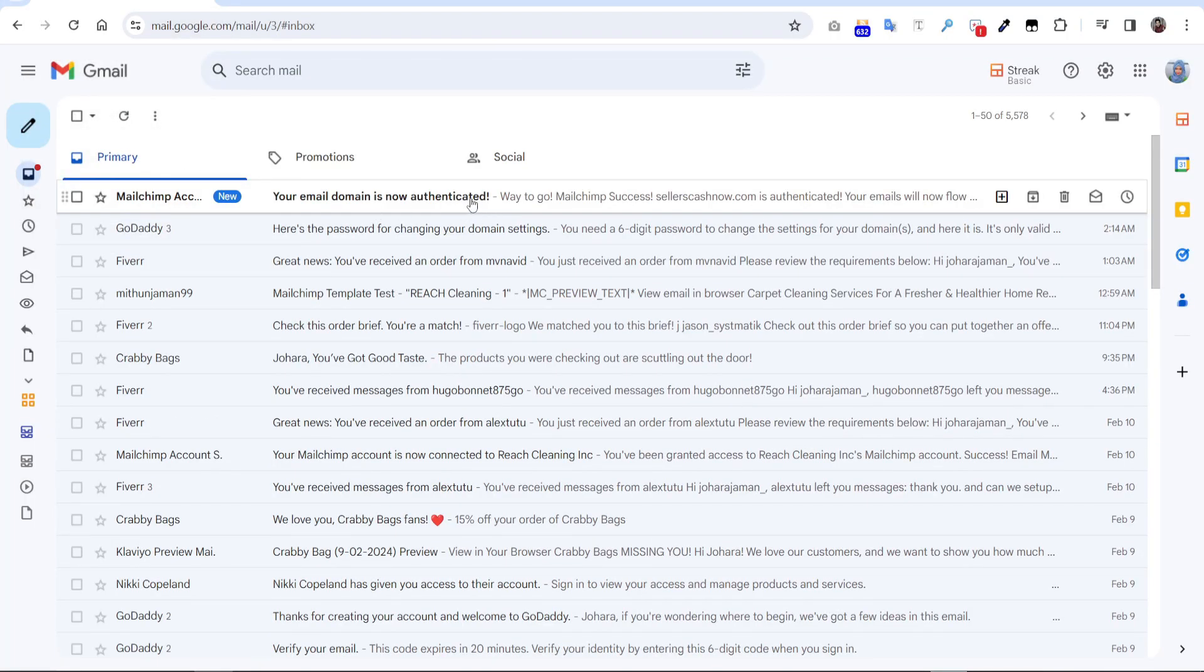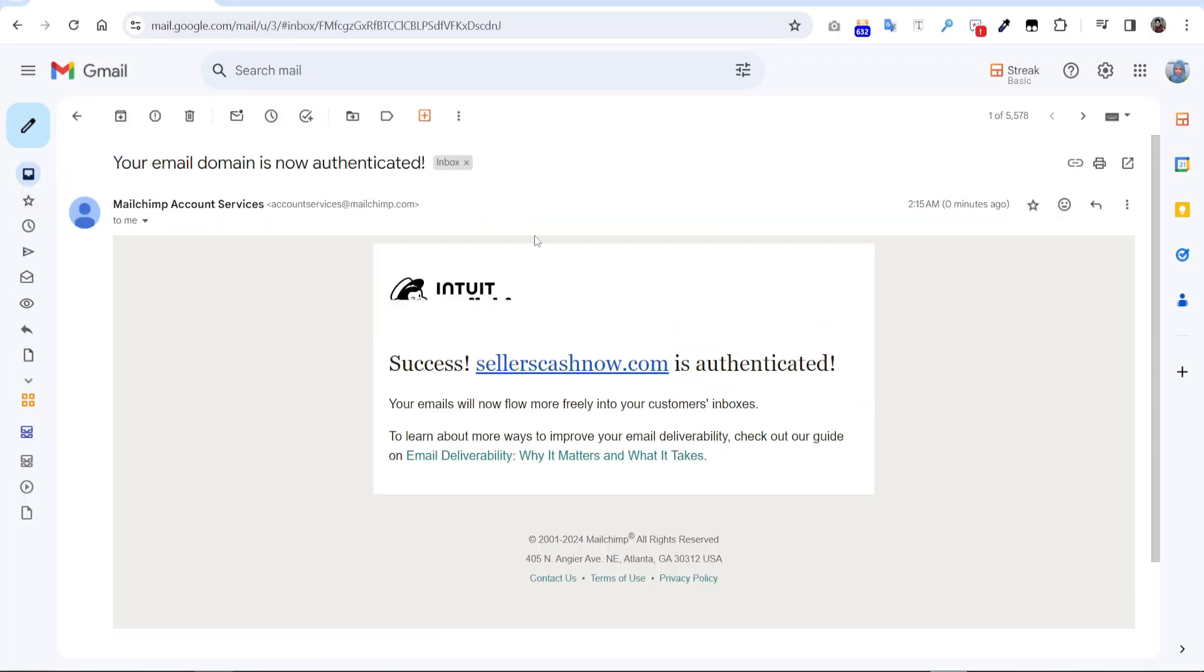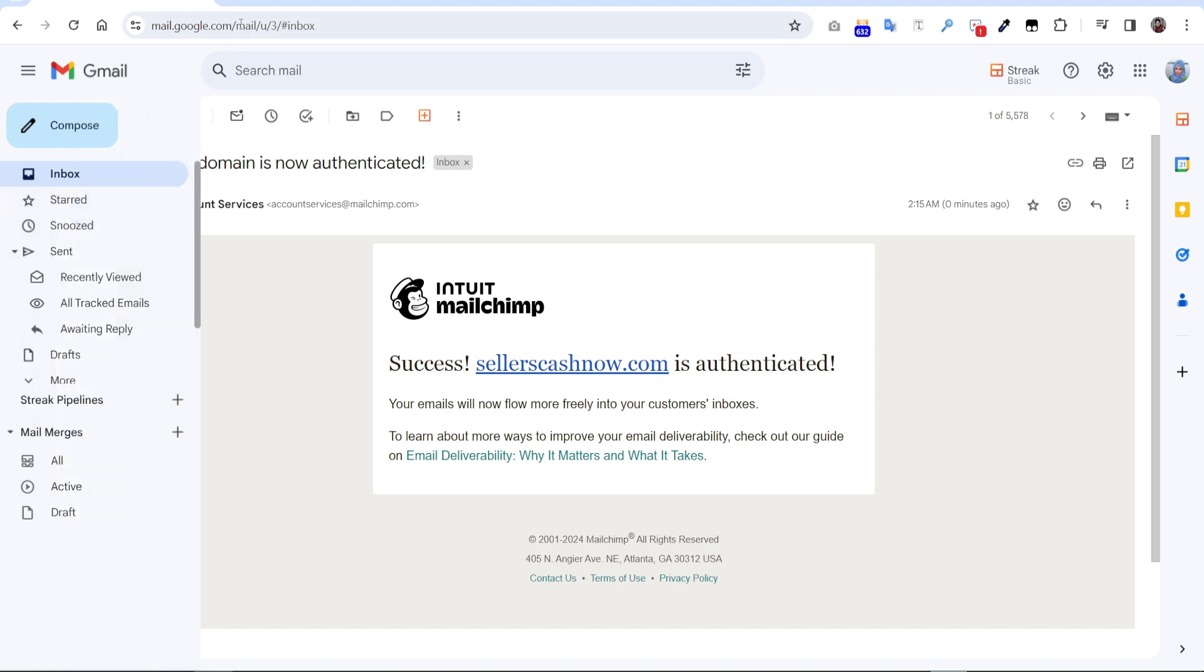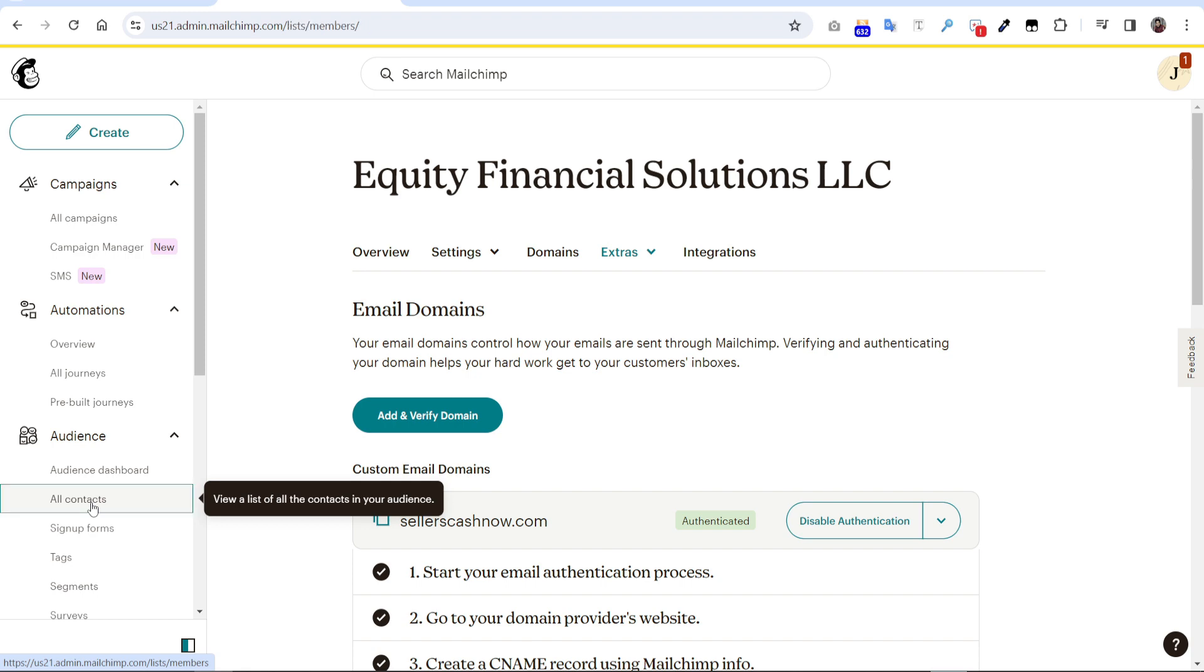Go to our email. It will show your domain is now authenticated, emails will now go more freely into our customer inbox. So it's a great plus point for us. When you run any campaign, also we can do one more thing here. We can change the default sender email here. So to do that we have to go audiences, all contacts.